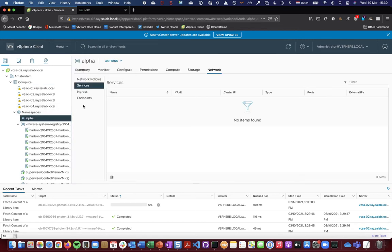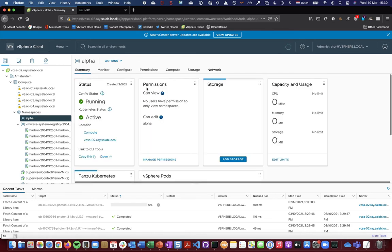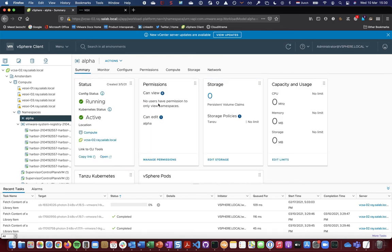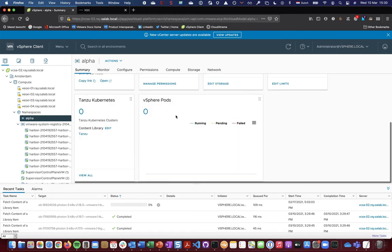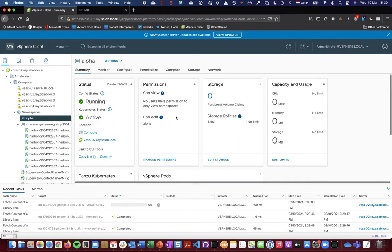That also has a user attached to it. That's just a vSphere.local user called alpha, and I've attached the storage policy Tanzu to it. There's nothing running here yet.